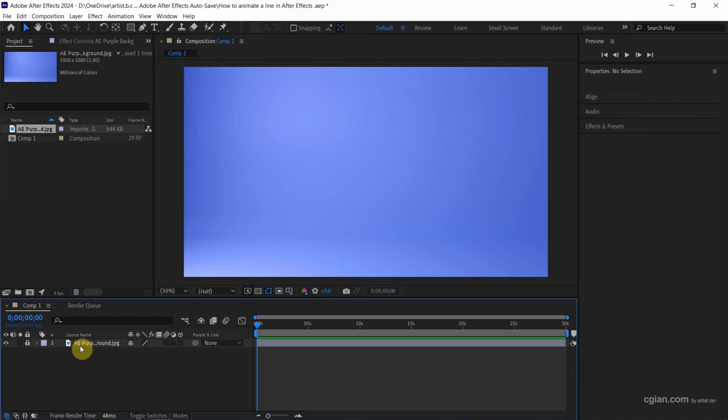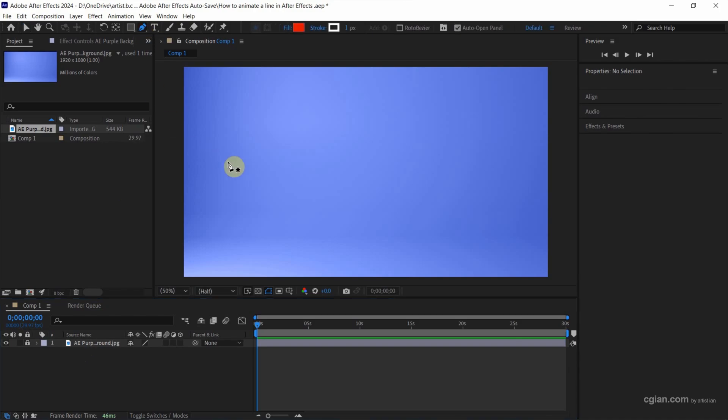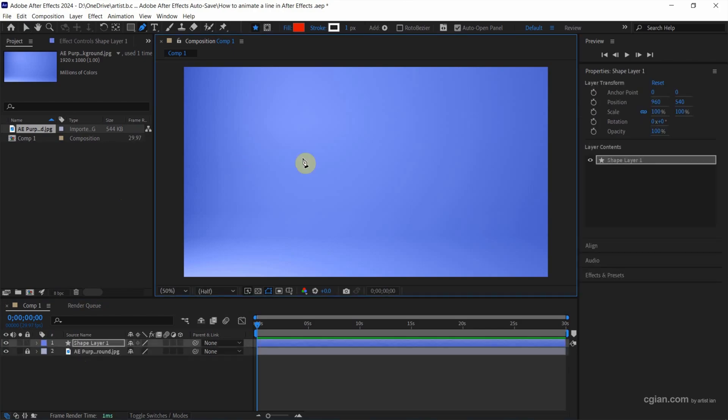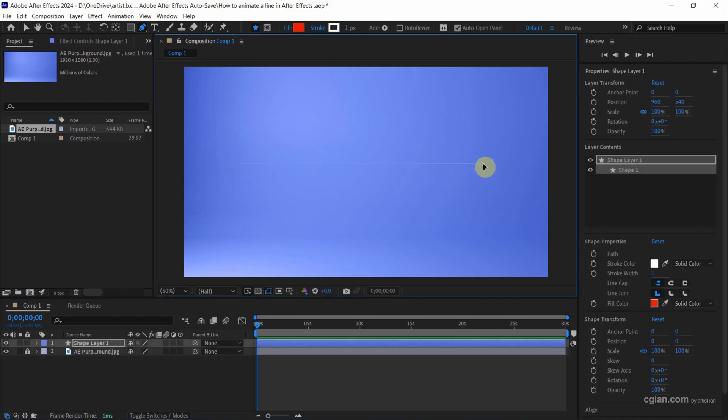If you want to animate a line, firstly, we can add a line. We can go to Pen Tool or use the shortcut G to use Pen Tool. I click it and then we can click on the composition to draw a line with two points.